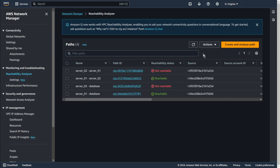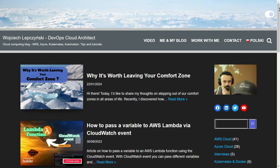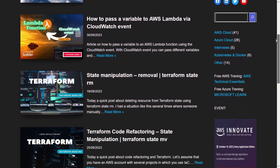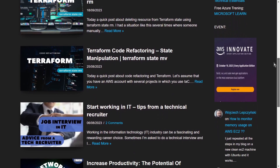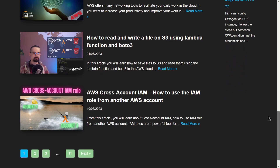As you can see, I can connect from Server 01 to Server 02, and from Server 01 to Database. But when I want to connect from Server 02 to Database, I cannot do this. That's all. Thanks for watching. Don't miss new episodes and subscribe to the channel. Check my blog at lepczynski.it — you will find a lot of tutorials showing you how to use the AWS cloud and taking you step by step to the next level. Thanks for watching.